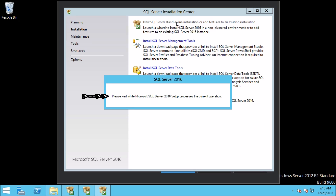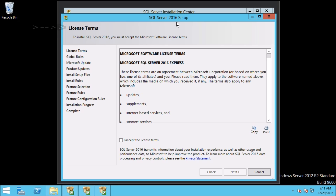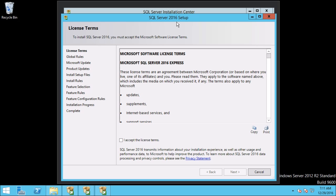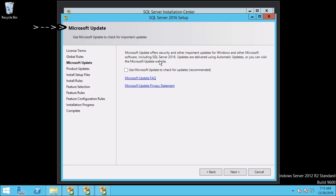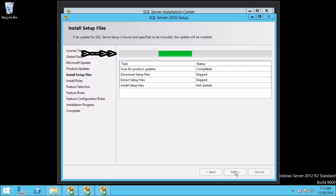Here it says: please wait while Microsoft SQL Server 2016 setup processes the current operation. On the first window it says Licensing Terms. To install SQL Server 2016 you must accept the Microsoft Software Licensing Terms. Let us proceed by selecting the checkbox 'I accept the license terms.' Click Next. This takes us to the Microsoft Update window. Click on the checkbox and then click Next. Here you can see it is checking for available SQL Server updates. Currently there are no updates available.